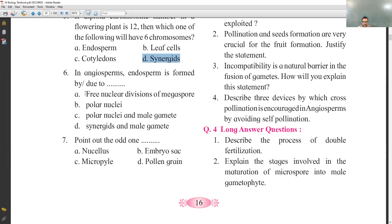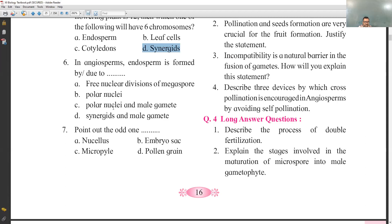Sixth MCQ: in angiosperms, the endosperm is formed by or due to what process? In angiosperms, endosperm formation involves double fertilization. One male gamete fuses with the egg, and the second male gamete fuses with the polar nuclei to form triploid endosperm. So the answer is polar nuclei and male gamete — that is option C.